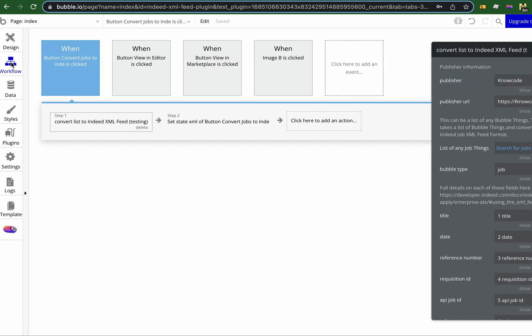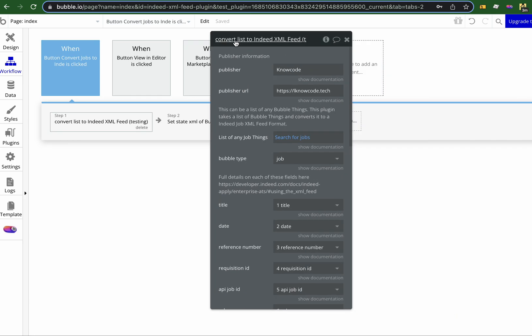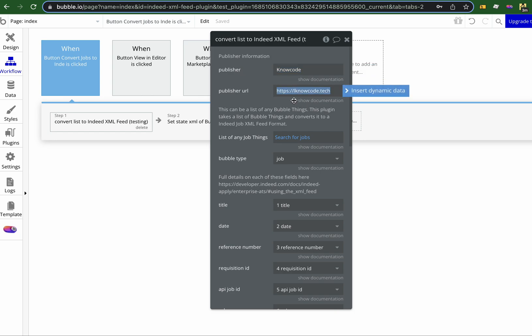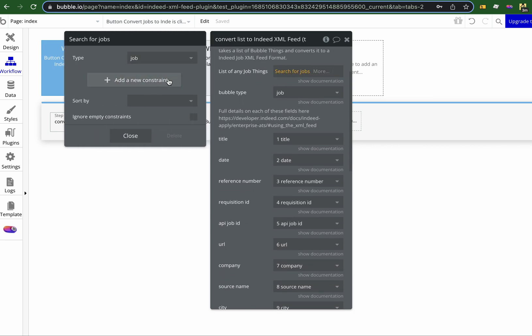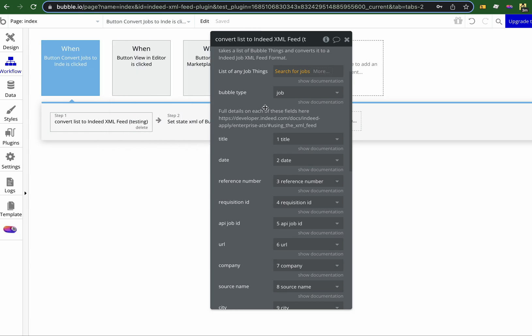In the workflow, what the plugin provides is: this is the publisher and publisher URL — I'll just change that, it's not quite right. And then this is the search for the jobs, so I could produce multiple XML feeds — in here I could say search for jobs for a certain category, so I could produce multiple XML documents as outputs for different job types.